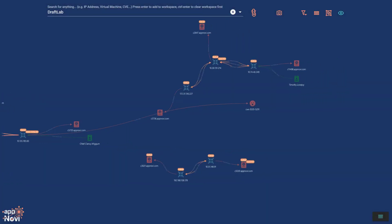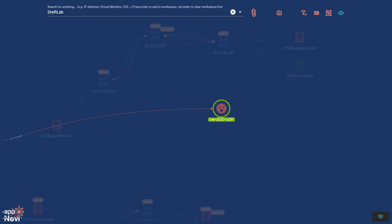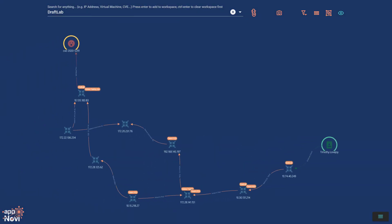When you select two components, a new menu will appear below. With two components selected, you can ask AppNovi to show you the connectivity between them. Whether it's a person and a vulnerability, or they are directly connected, or have many connections in between them.